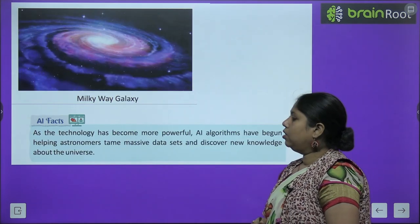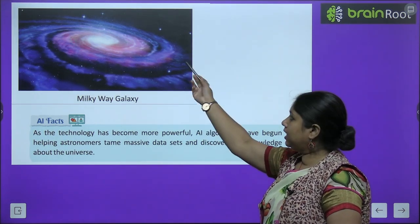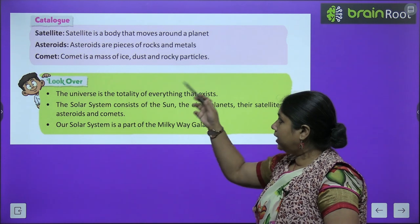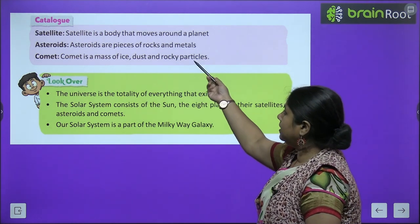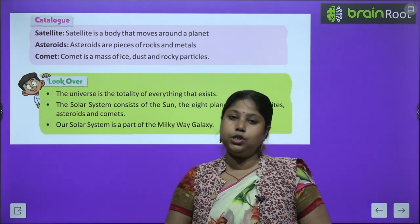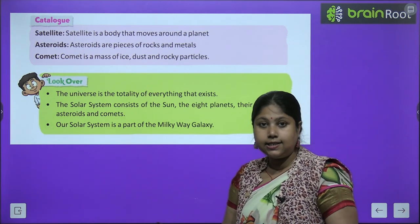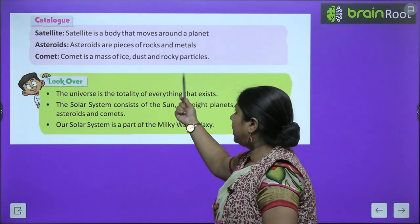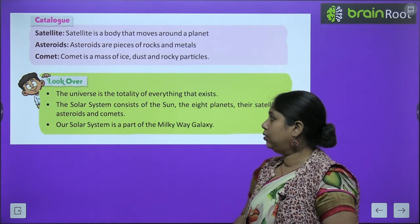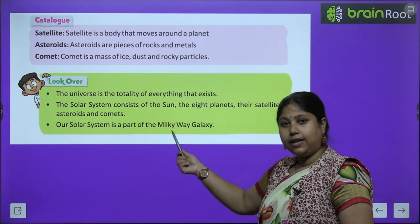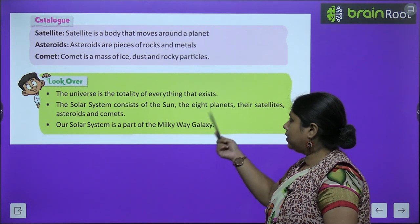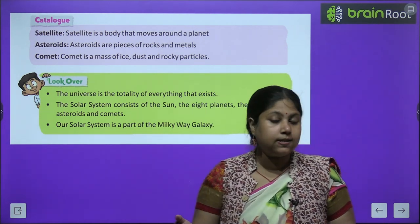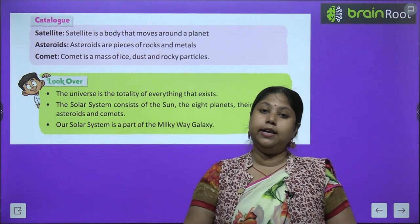So as you can see, this is the Milky Way Galaxy, and our Solar System is a small part of it. Let's quickly recap what we studied in this chapter: the universe is the totality of everything that exists; the solar system consists of the Sun, eight planets, satellites, asteroids and comets; and our solar system is a part of the Milky Way Galaxy — Akash Ganga ka ek chhota sa hissa.